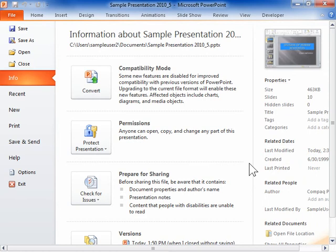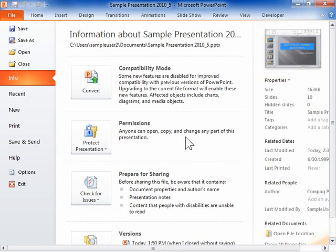Basic commands include, but are not limited to, viewing properties, setting permissions, and opening, saving, printing, and sharing a file.